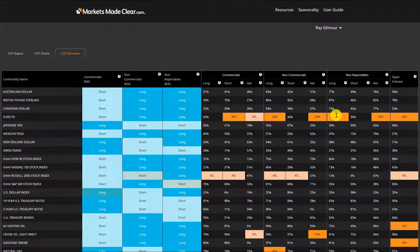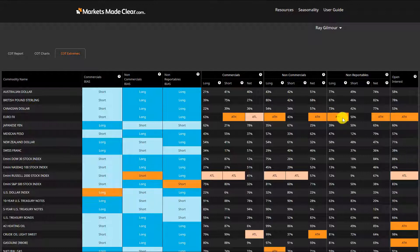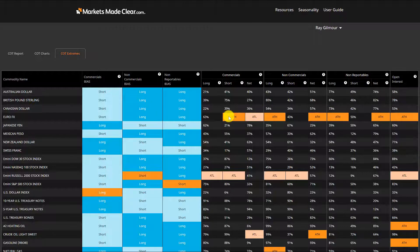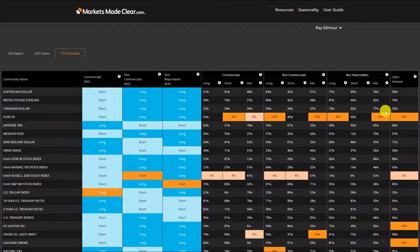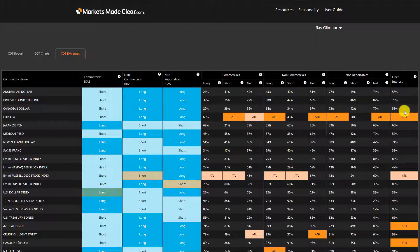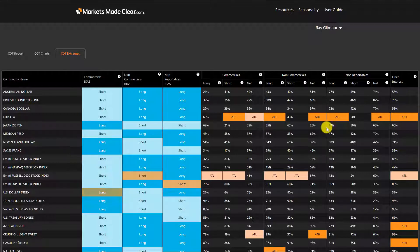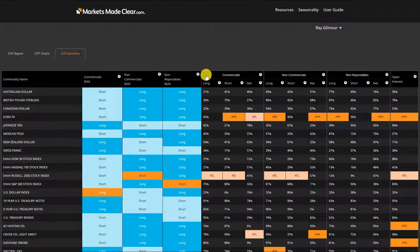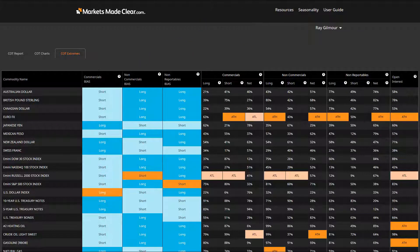These are the conditions we typically associate with that. We're seeing positions at all-time highs by commercials, short positions at an all-time high, the speculators all-time high in the longs. The non-reportables, the small spec types like ourselves, are all-time long on euro.